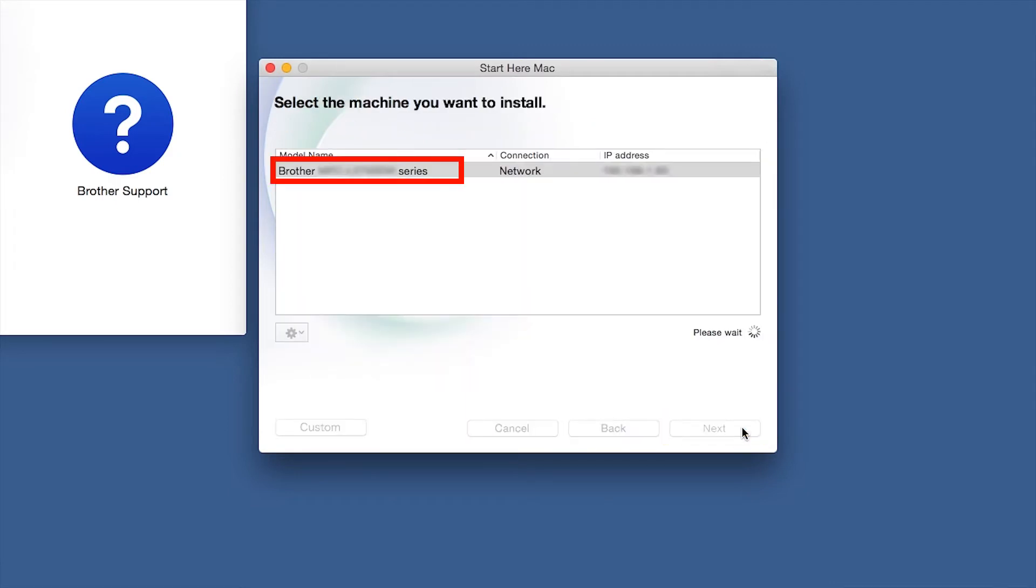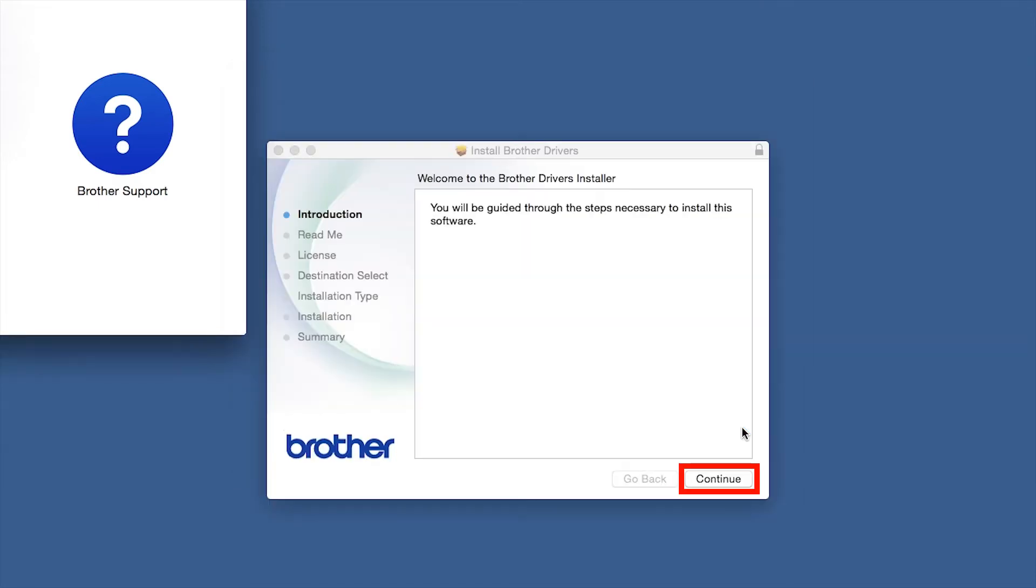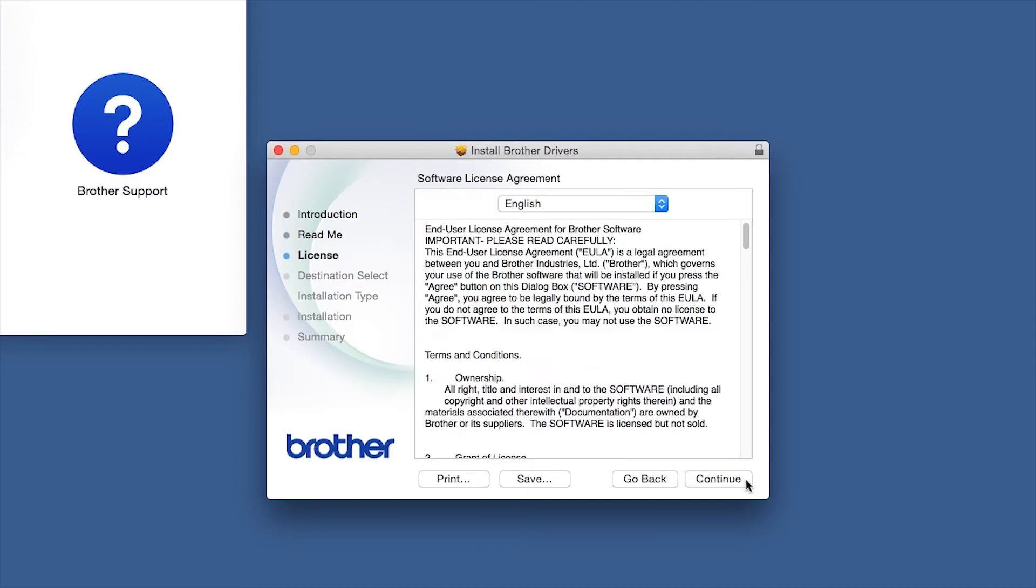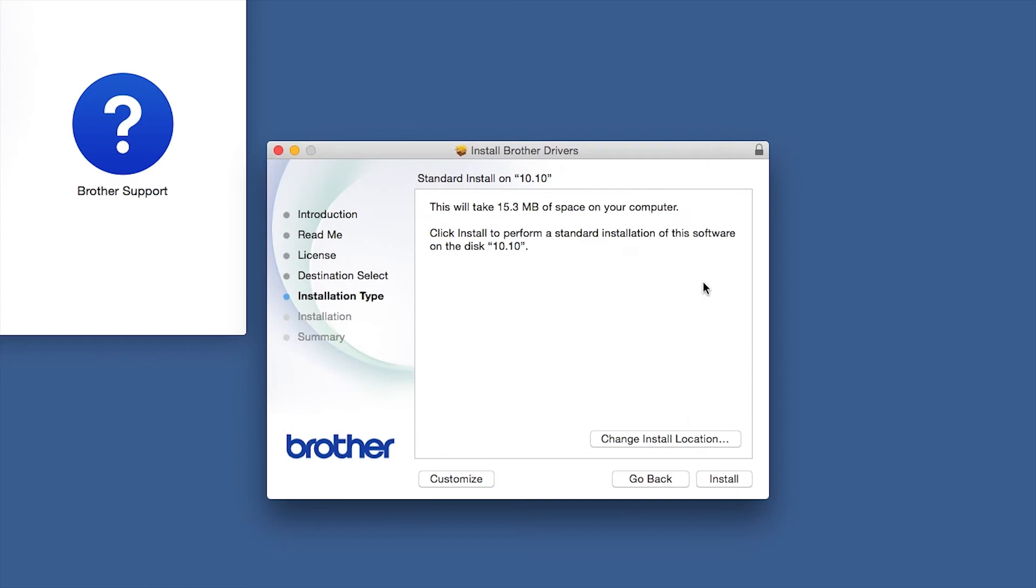Select your Brother machine from the list and click Next. When the Driver Installer window opens, click Continue. Familiarize yourself with the environmental impacts of your Brother machine and click Continue. Click Continue. Click Agree to accept the license agreement.